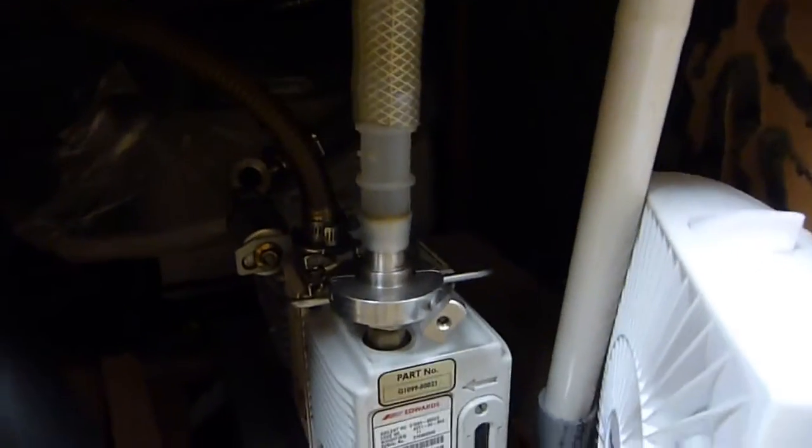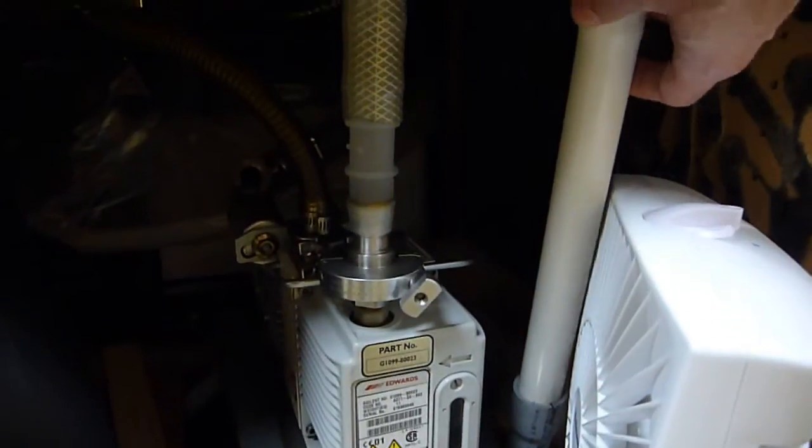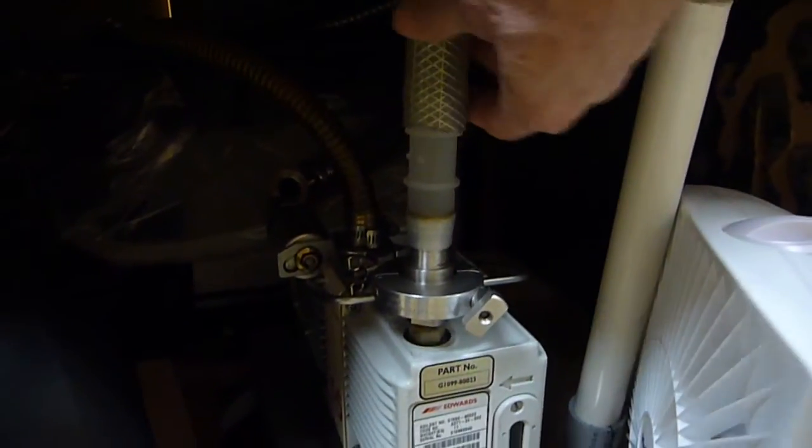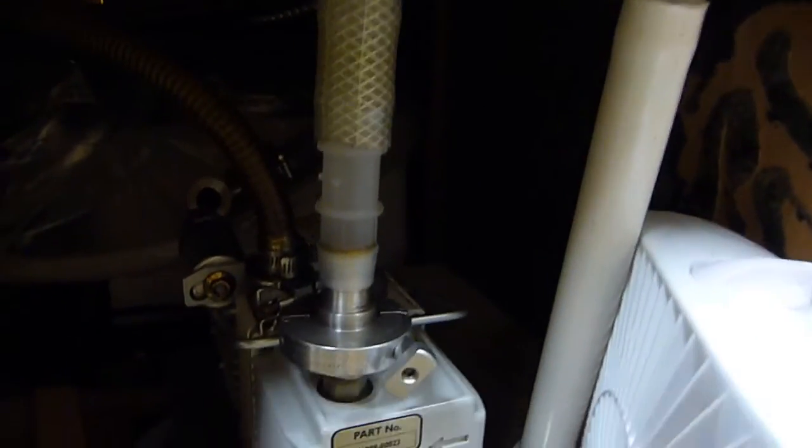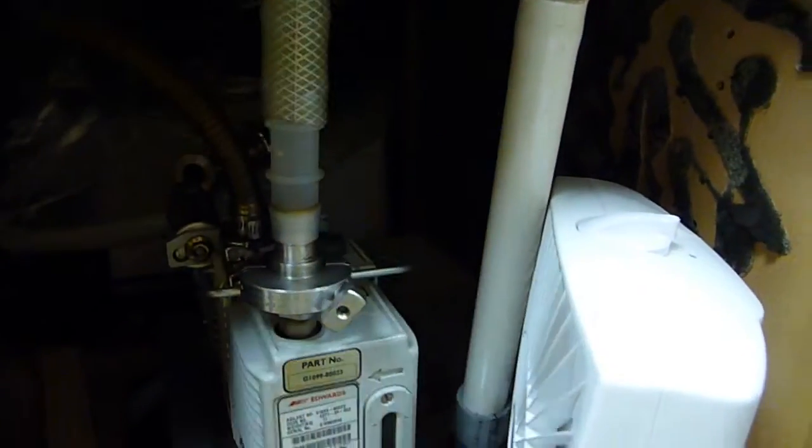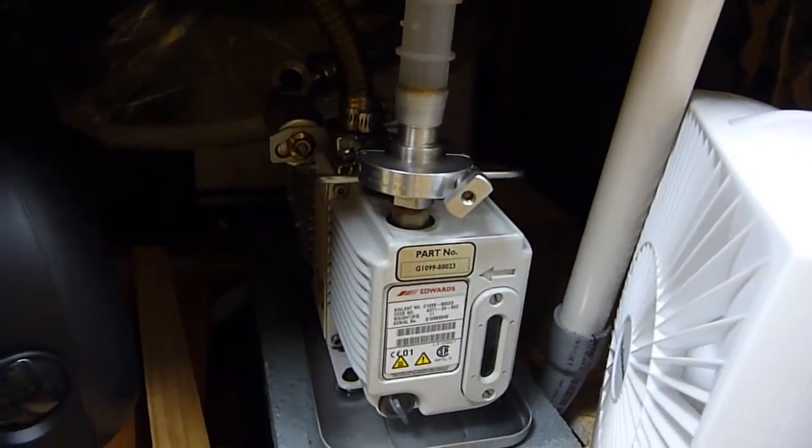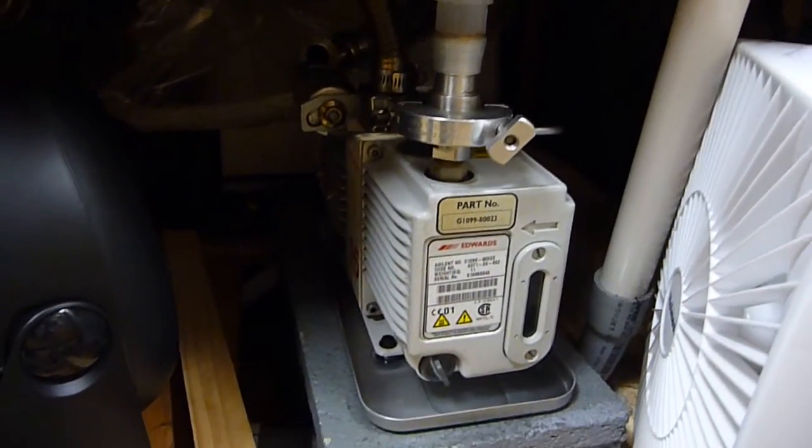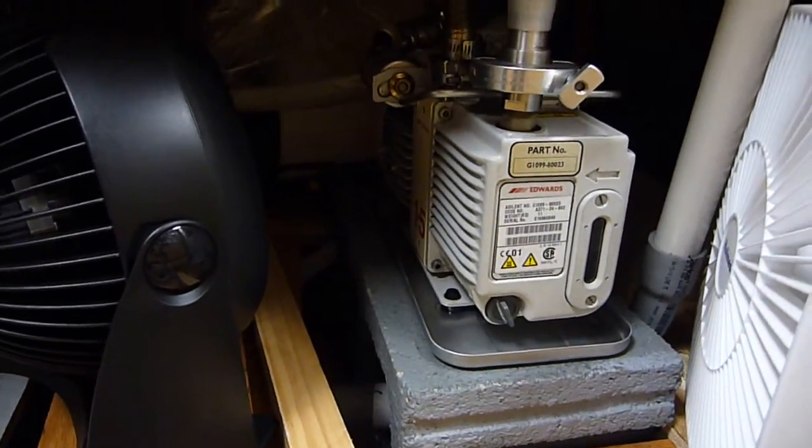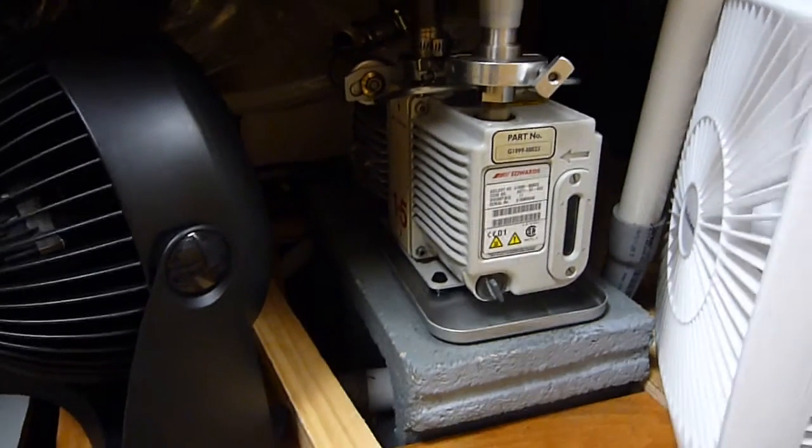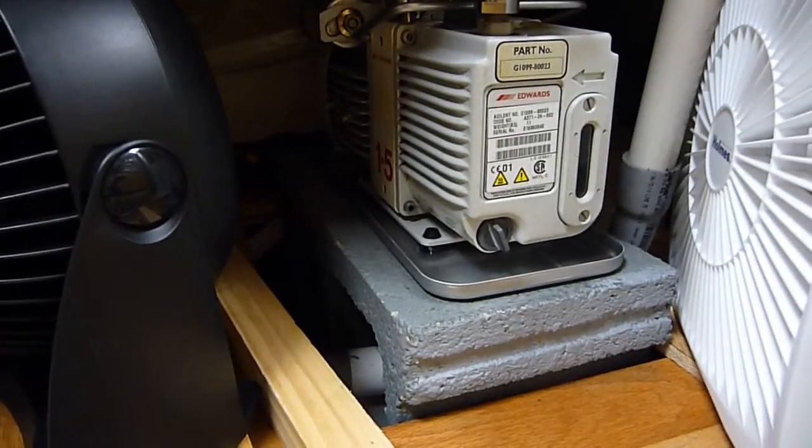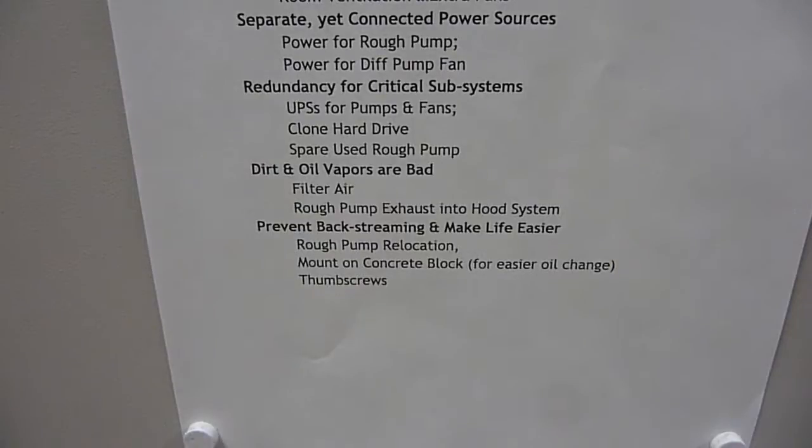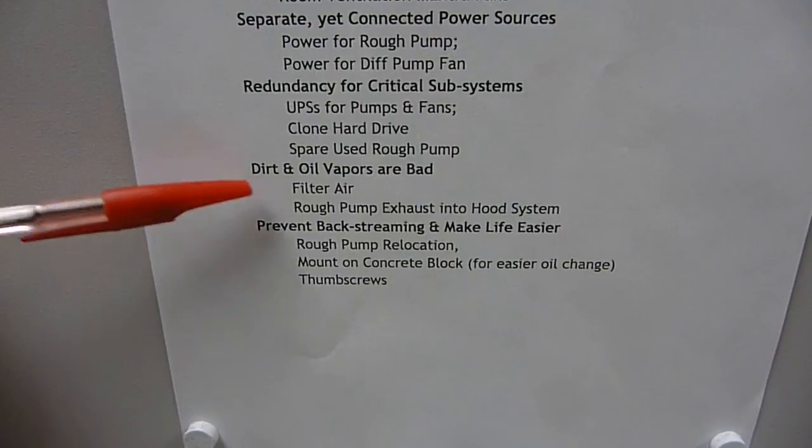This is the pump exhaust. It doesn't have to be absolutely rigid. You can use Tygon tubing for connectors for the path, and this terminates in the hood ventilation system. You don't want the pump oil vapors in your lab. In the old days, the oil vapors used to cause hard drive crashes. Of course, that's when a massive hard drive was all of 10 megabytes. So, rough pump exhaust into the hood system - we've gotten taken care of that.